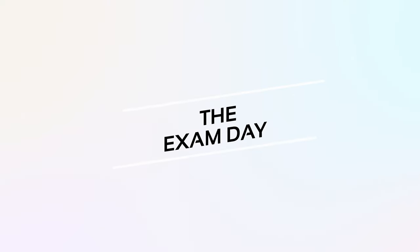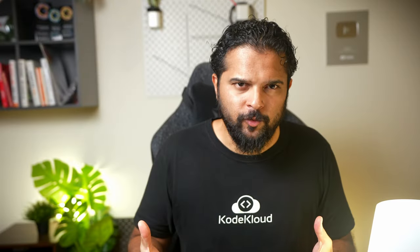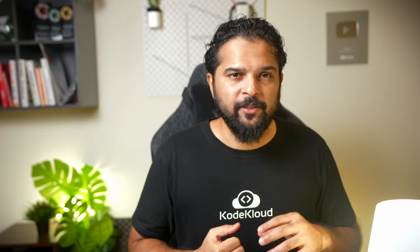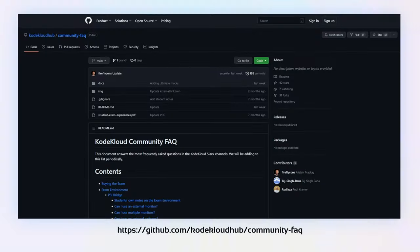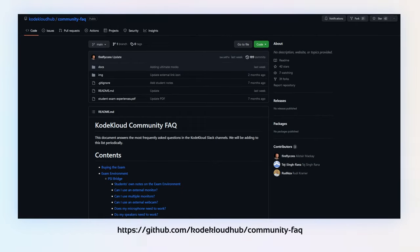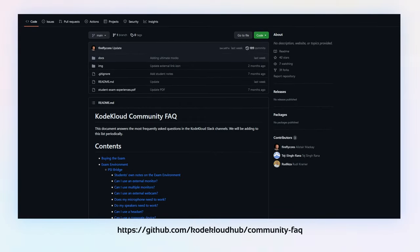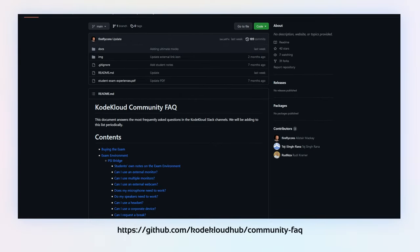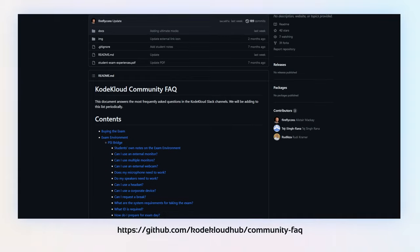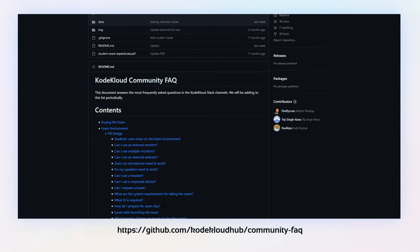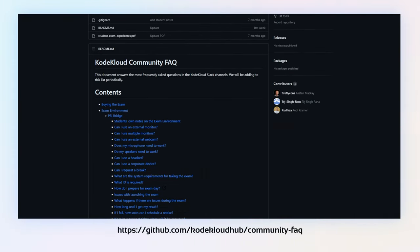You may have a lot of questions about the exam day itself — like what you can and cannot do in the testing room, what monitors, keyboards, or cameras to use. We've collated a list of all questions from our existing users and created an FAQ page available on our GitHub page, so you can check that out there.